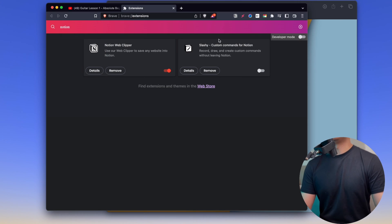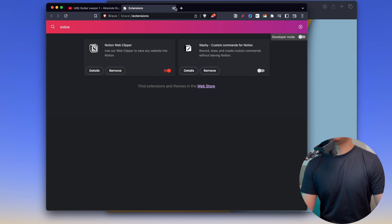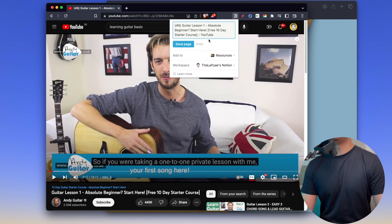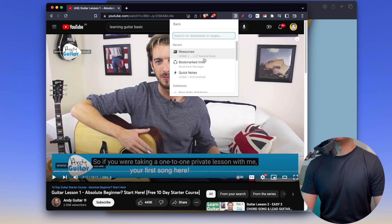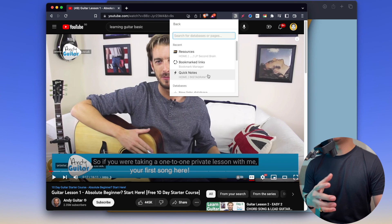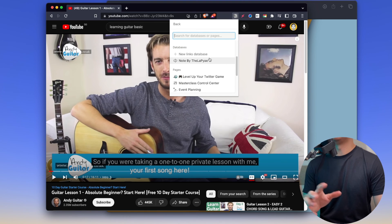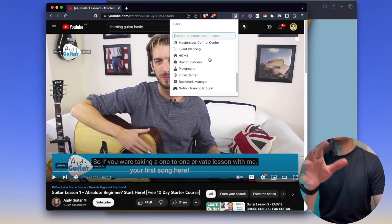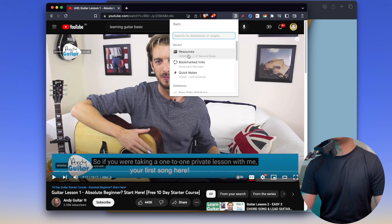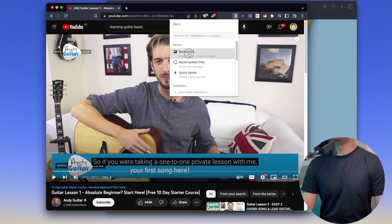I'll show you how to use the settings, and then you can start using the settings. The first step is to make a new setting, and then create a new database. In the next step, you'll see inside the database.